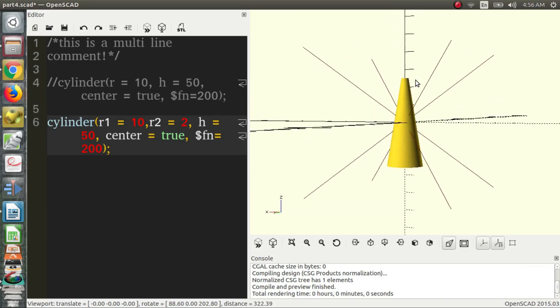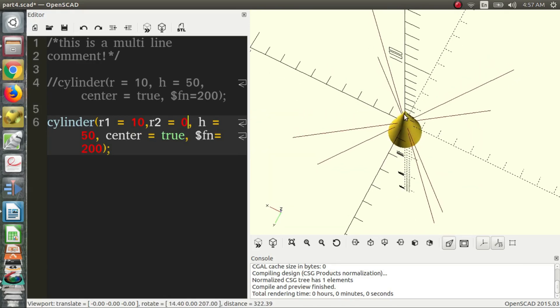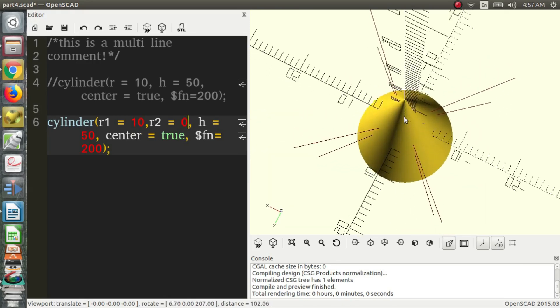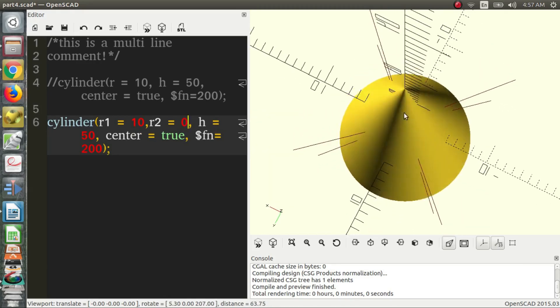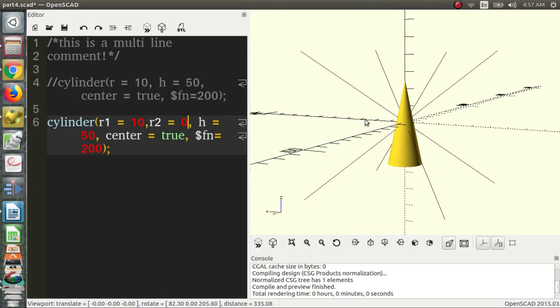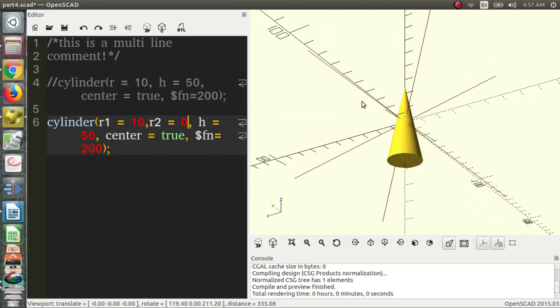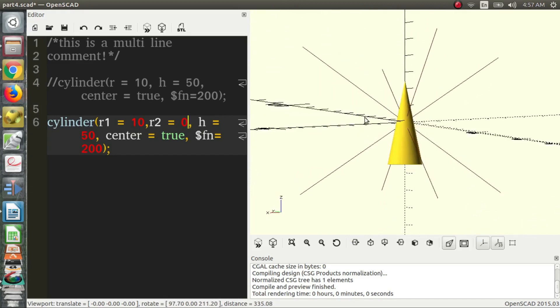So if we want a really pointy cone, we can just make it 0, and that's fine. And we have a cone that comes to a point, and that's how you create that.